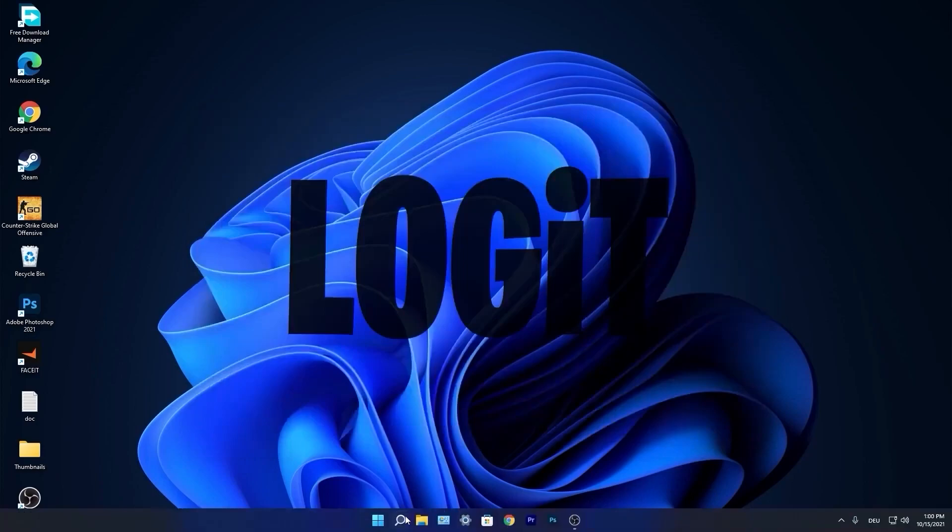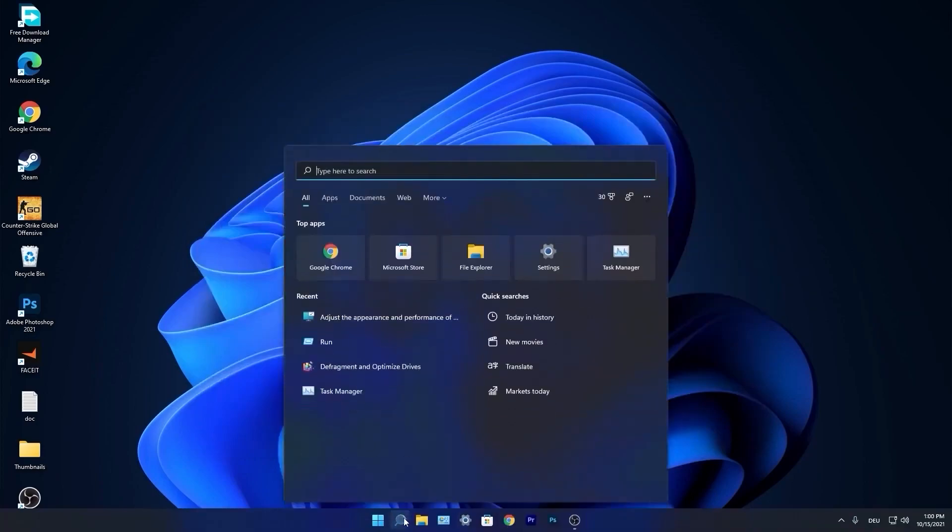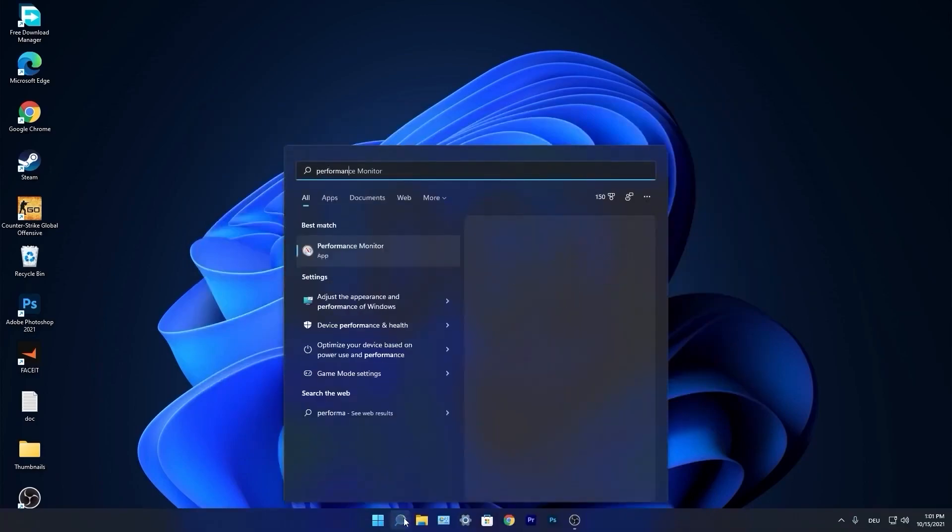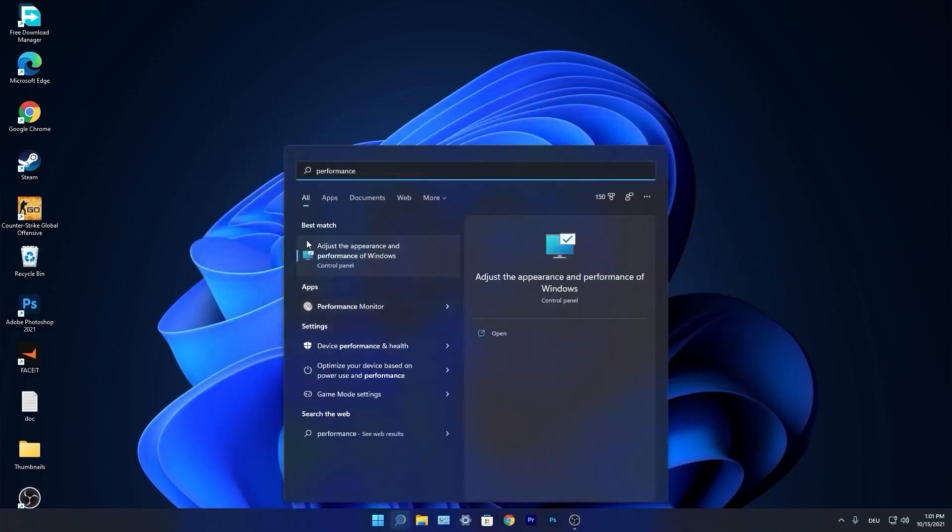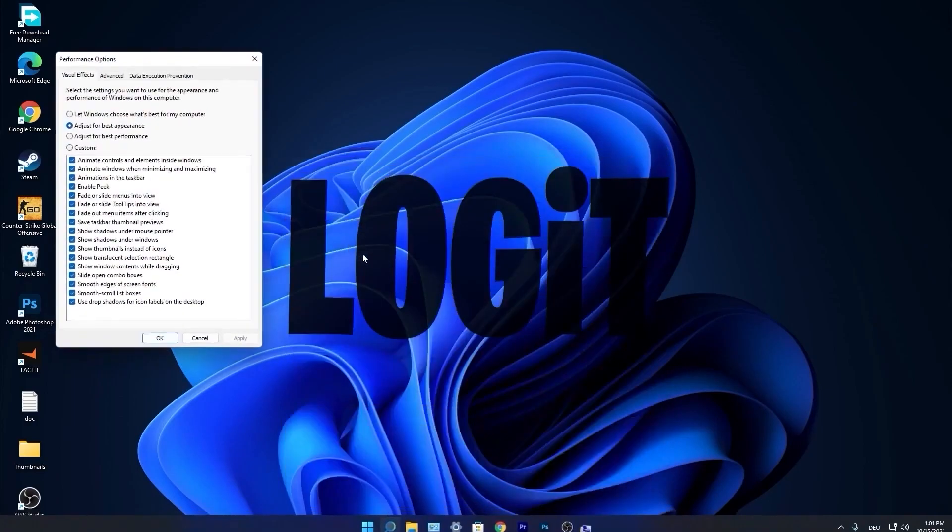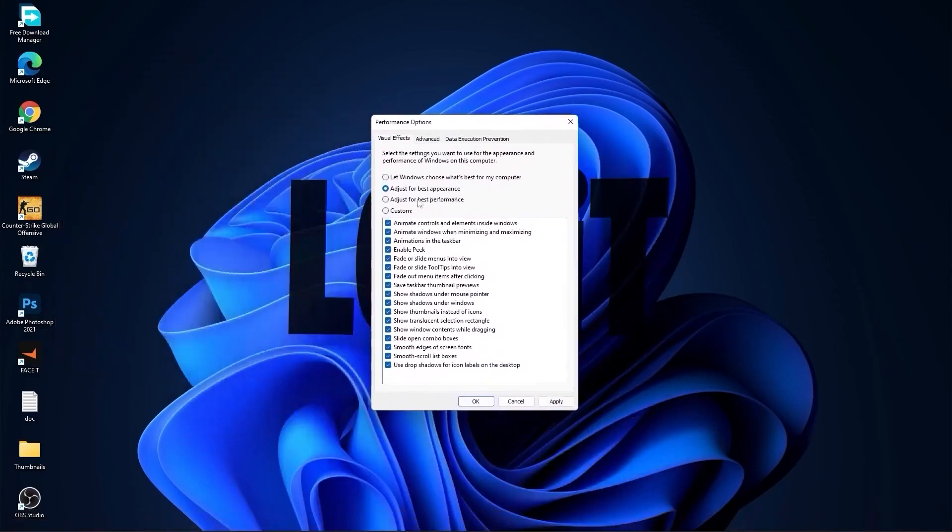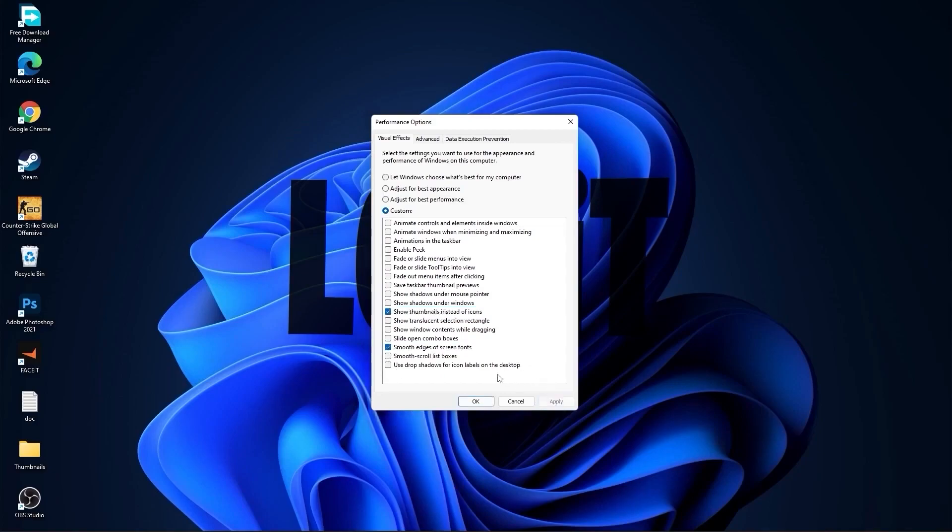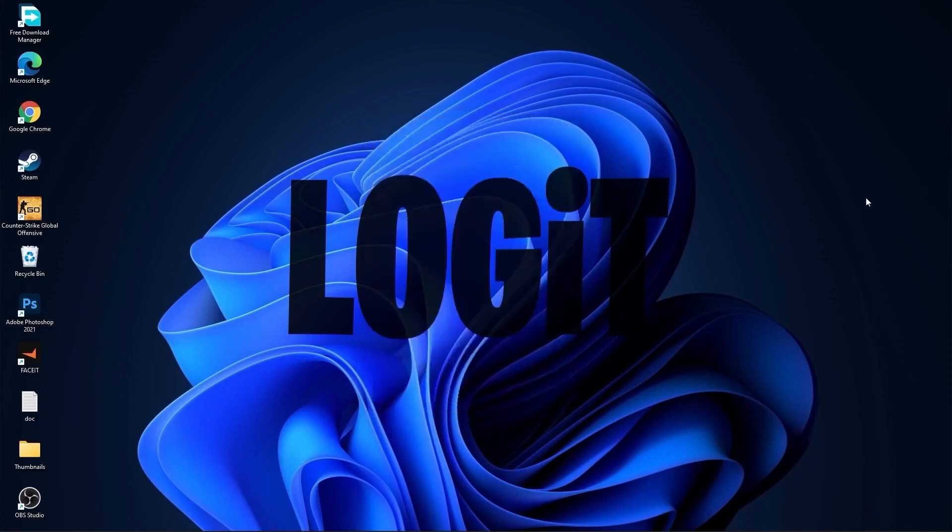Go again to the search bar, type performance, and press Adjust the Appearance and Performance of Windows. First, check adjust for best performance to uncheck all. Then check custom and check smooth edges of screen fonts and show thumbnails instead of icons. Press apply and OK.